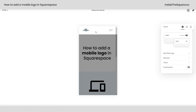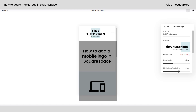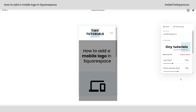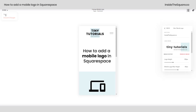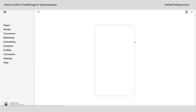I'm going to select edit site header again, hop into site title and logo, and here we can adjust the height to make it larger or smaller. Drag and drop that to the left or the right, or enter in a specific pixel value right there for how you want your logo to be displayed. When you're all done, select save on the top left hand side and you'll be good to go.